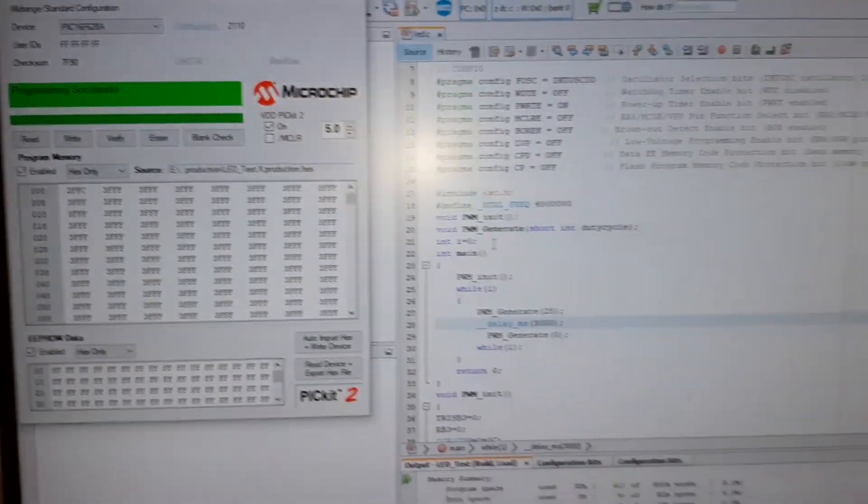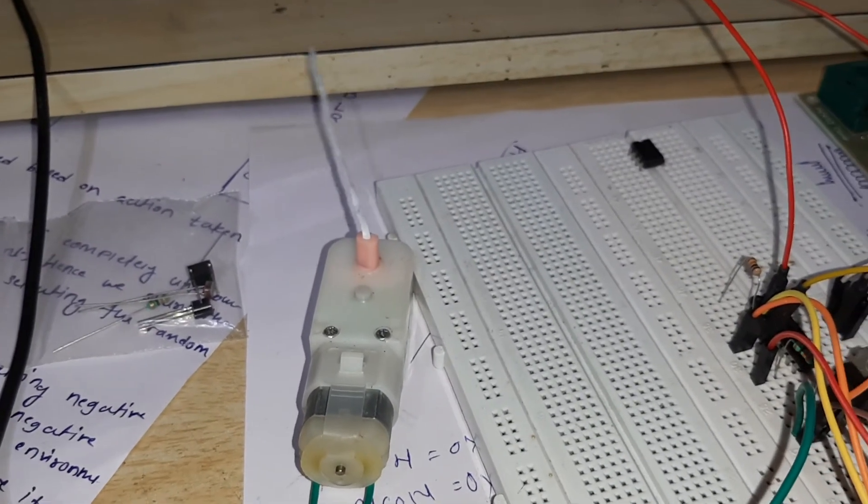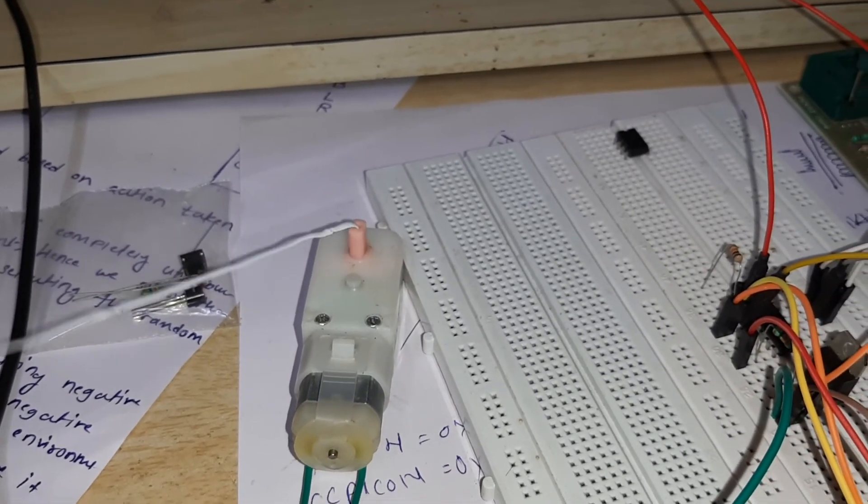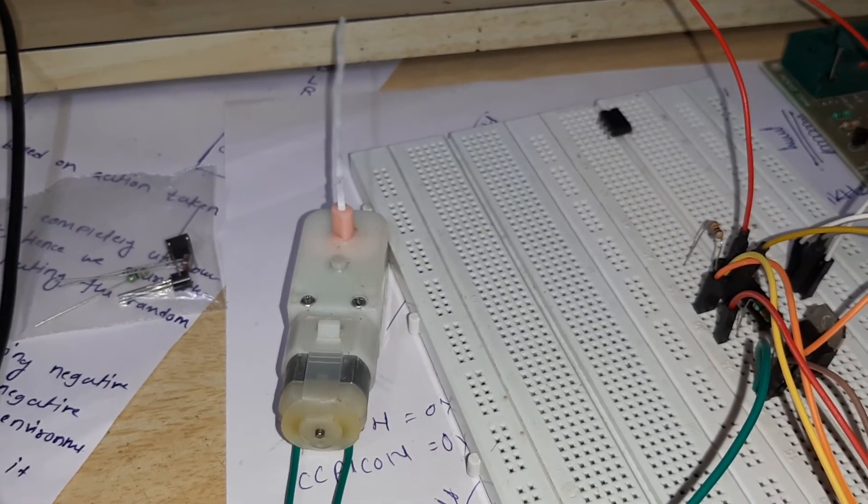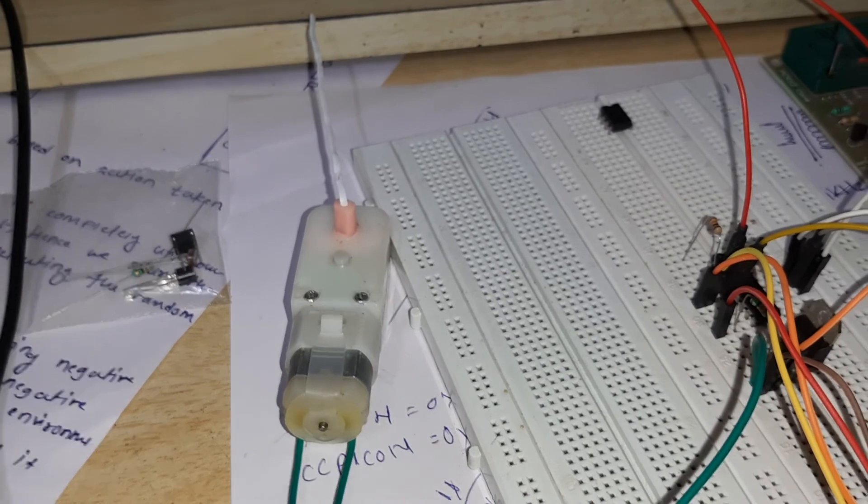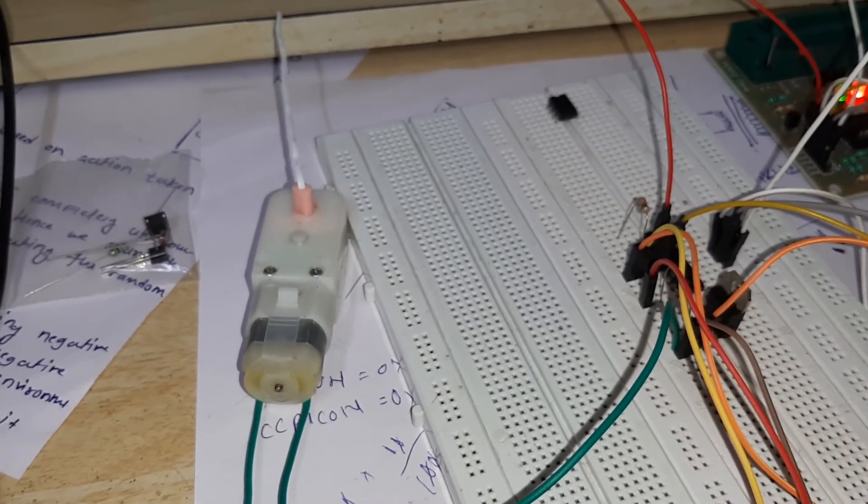This is our PIC kit 2. Here is our motor again. Thank you for watching, have a good day.